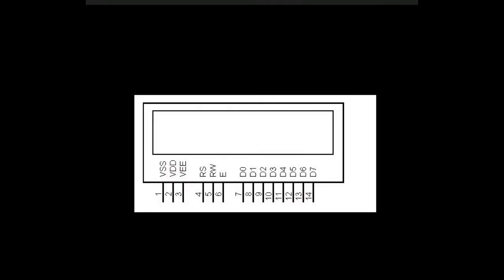So this is a schematic of LCD display. Here there are 14 pins. The first two pins are for power supply. First pin is for ground and second pin is for power supply. Third pin is for adjustment of the brightness of display. And these three, four, five, six are the most important pins. Fourth pin is for register select, fifth pin is write or read and sixth is for enable. And the remaining pins are for taking the data or giving the data from LCD display.